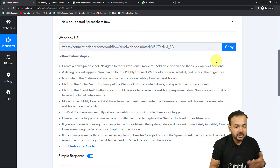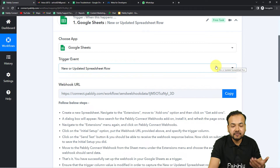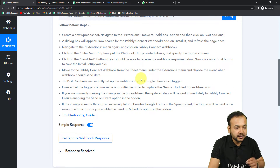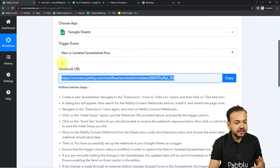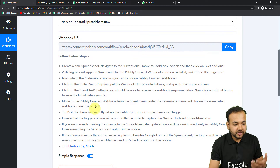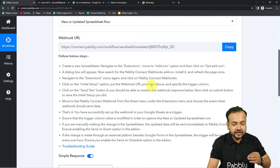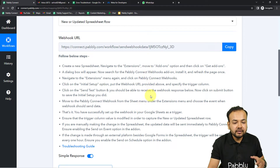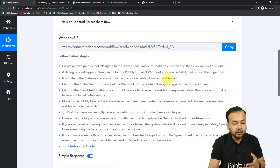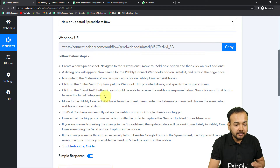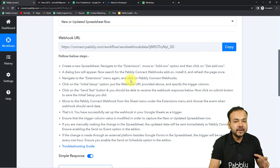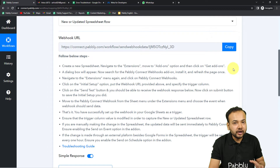I'll be focusing on the error troubleshooting right now. To make the connection with Google Sheets in the trigger, follow the instructions one by one to check if you missed any steps. You need to go to your spreadsheet, install the Pably Connect Webhooks add-on, then from Extensions go to Initial Setup and paste the webhook URL correctly.